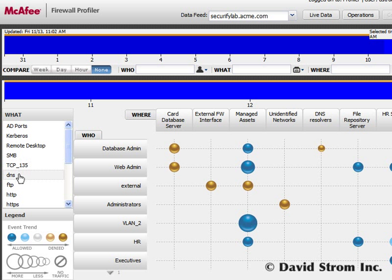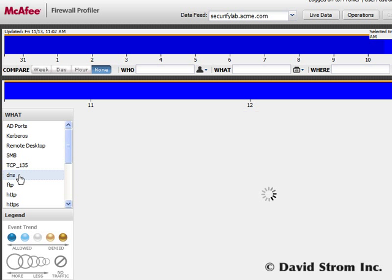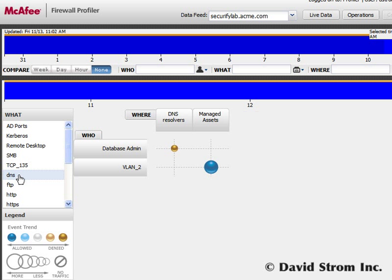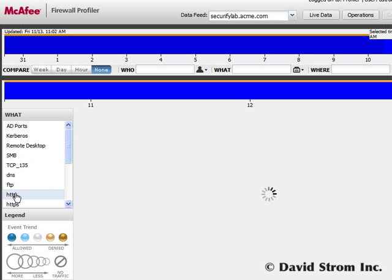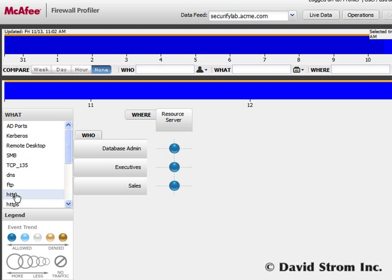Again, this is all very intuitive. We can also click on the various services in the left-hand menu as well. So let's look for the web traffic. Once we click, we get this result where we can again drill down into each bubble and see what's really going on.